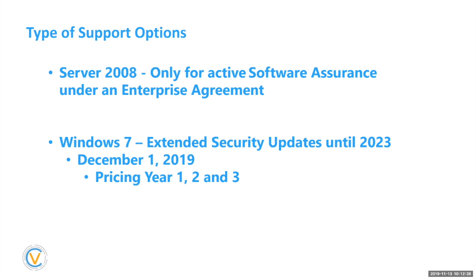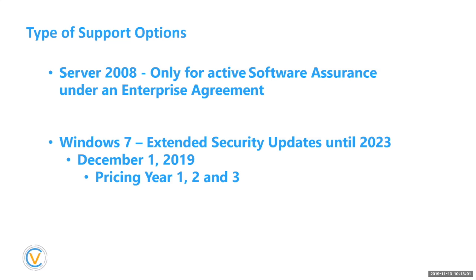Windows 7 extended security updates until 2023. This is the one I hate the most. Okay. So December 1st, they're going to release the ability for you to come to a Microsoft partner like Vector or your MSP and purchase extended support for one year, two year and three year. Okay. On Windows 7. Now, all you're going to get is security updates. You're not going to get anything else, no support from Microsoft, no other issues that the Windows 7 could happen. All you're getting is security updates.